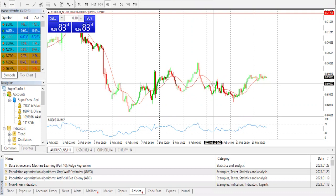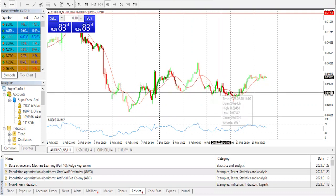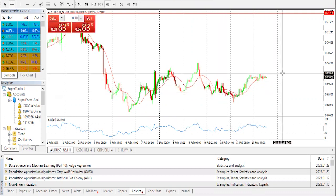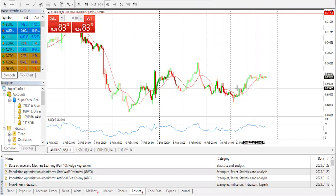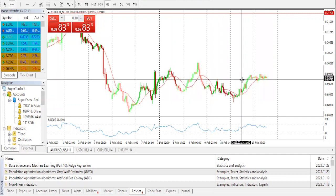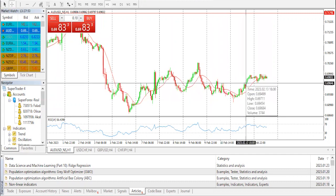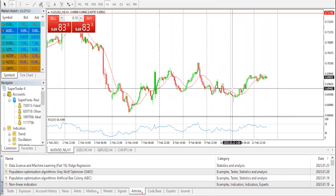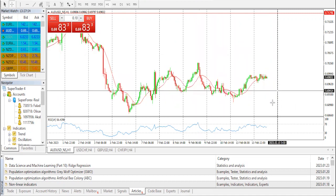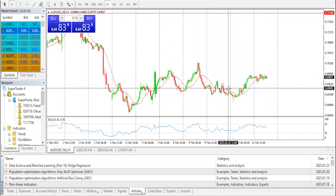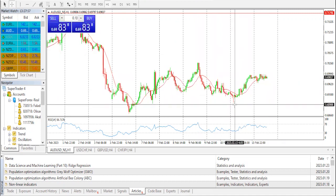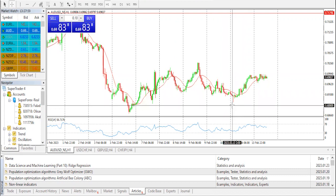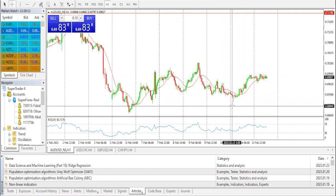AUD/USD consolidates in a narrow range above the mid 0.69s. US CPI is being awaited. AUD/USD lacks any firm intraday direction yet as it oscillates in a narrow range as of Tuesday. While recession fears seem to cap the risk-sensitive Aussie, a weaker USD lends support. Traders keenly awaited the US consumer inflation data for January before placing fresh bets.